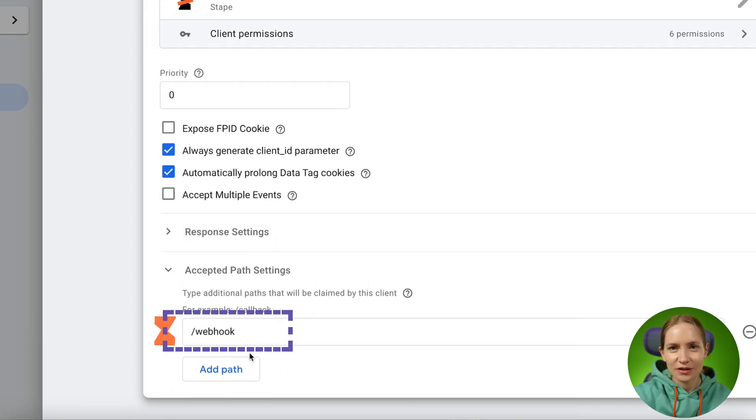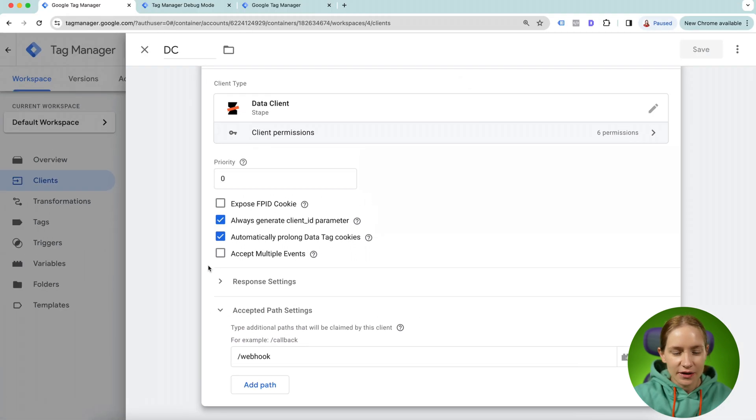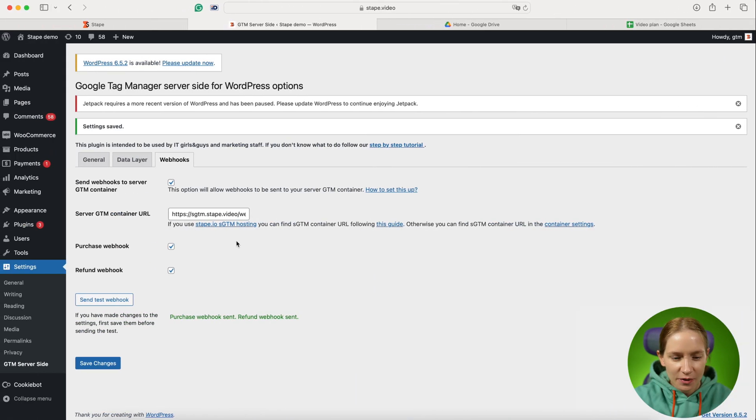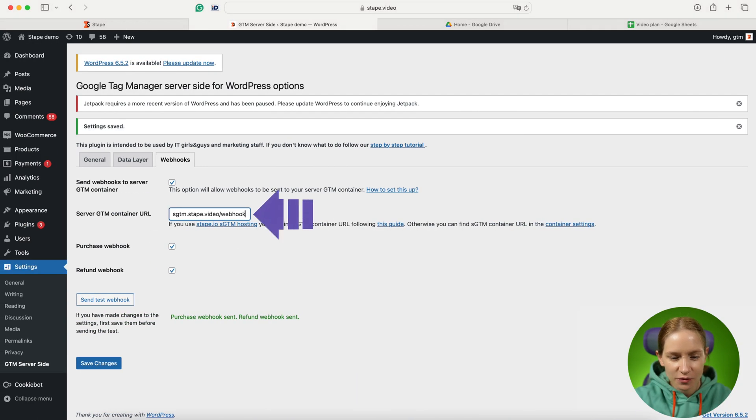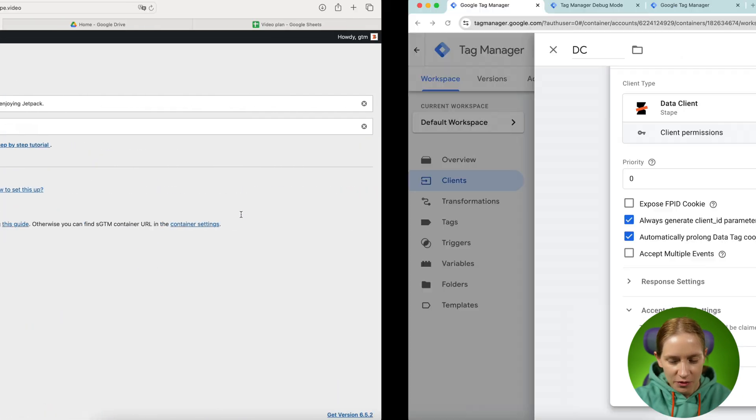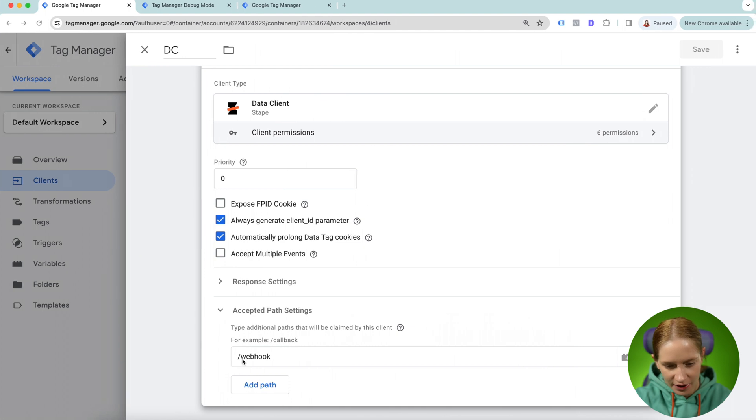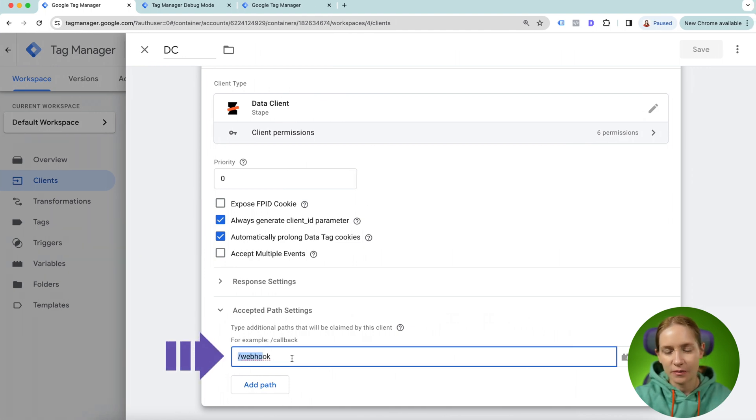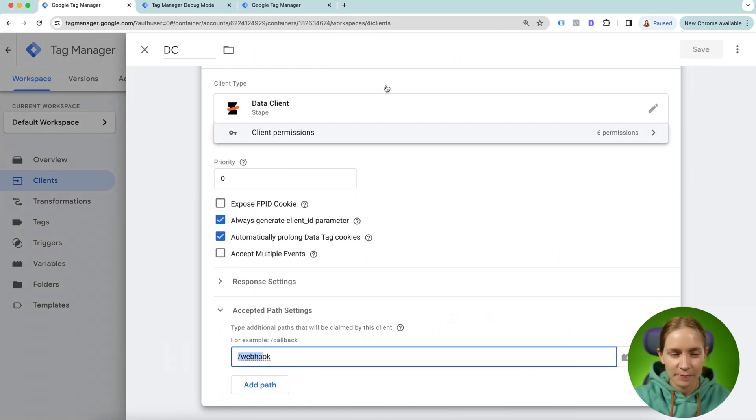You should click accepted path settings and then include which path of the request you want the data client to claim. Since I'm sending my webhooks to slash webhook, I've added slash webhook as a path that the data client should claim.